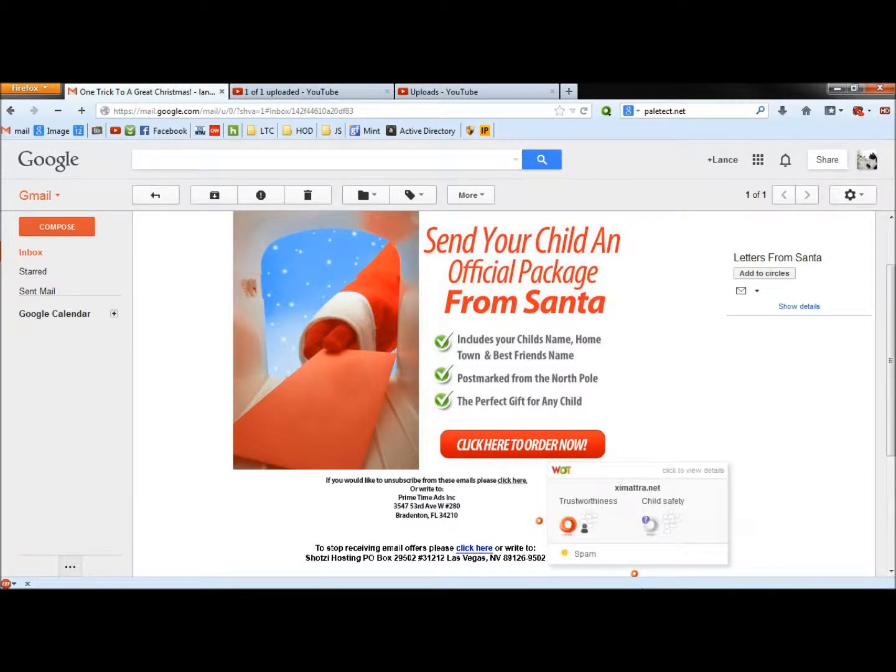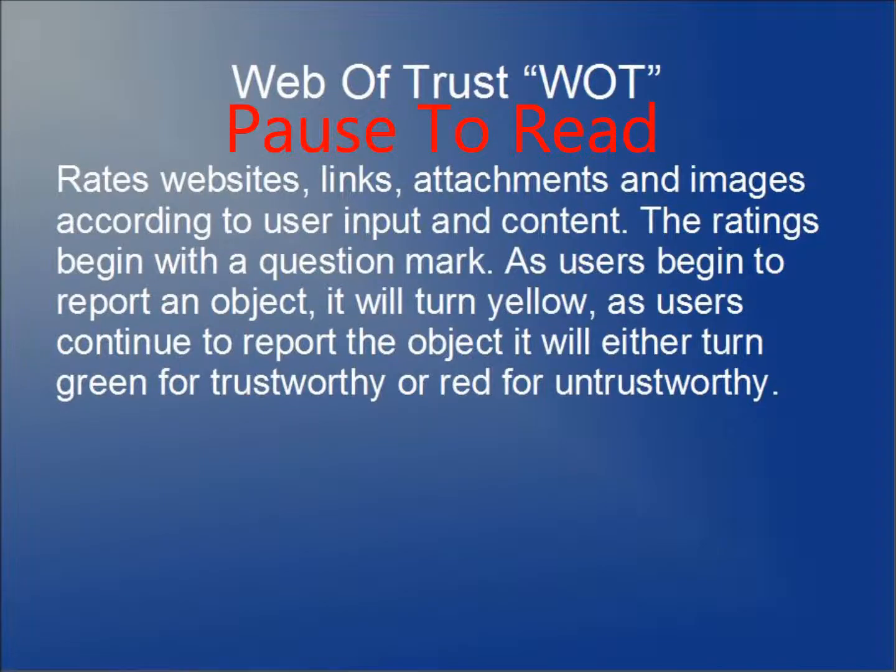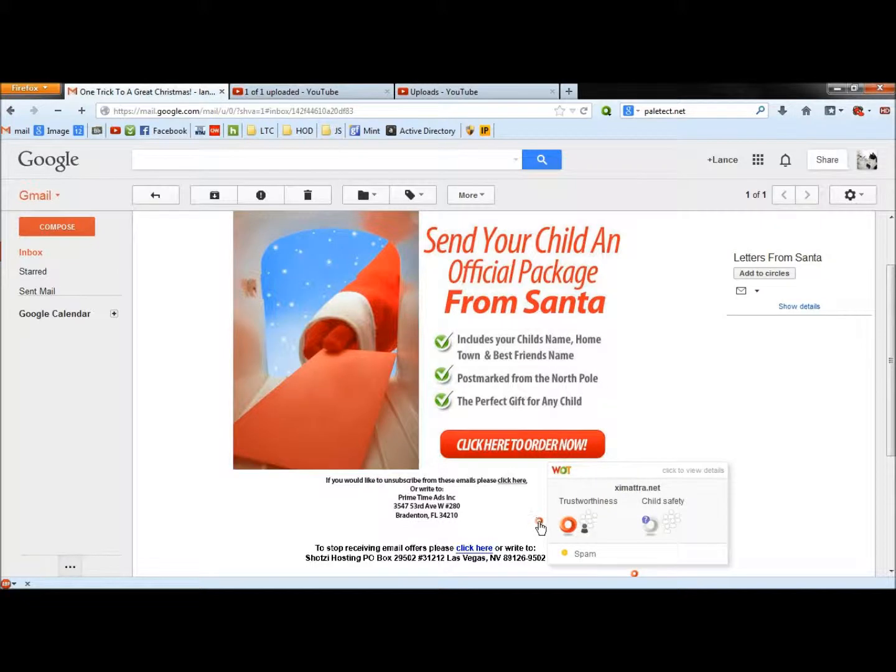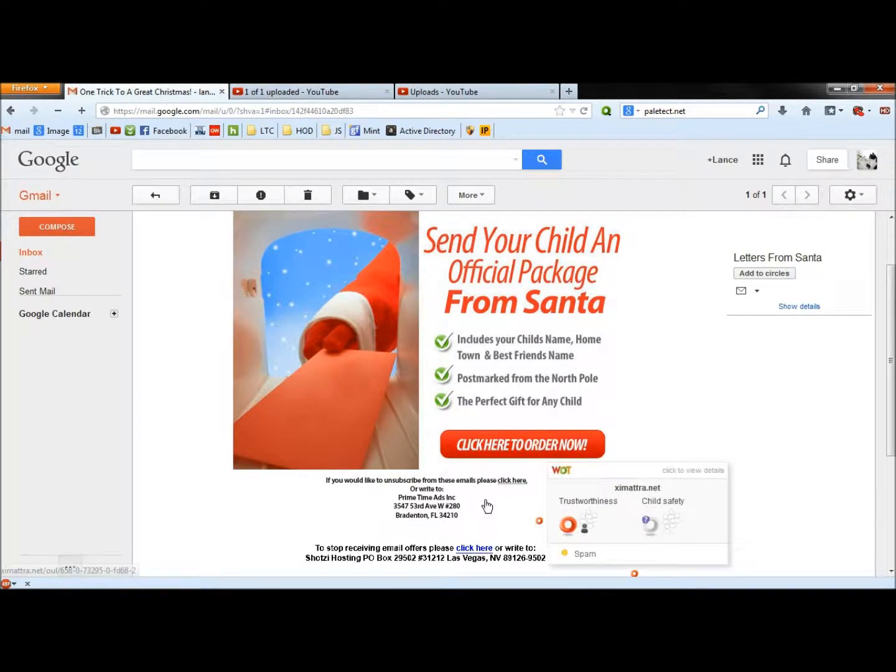To the right here you see the red circles, this is Web of Trust. When these circles are red like this, that means that these links are bad. Do not click on them.